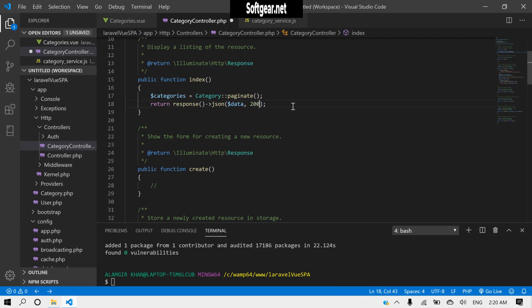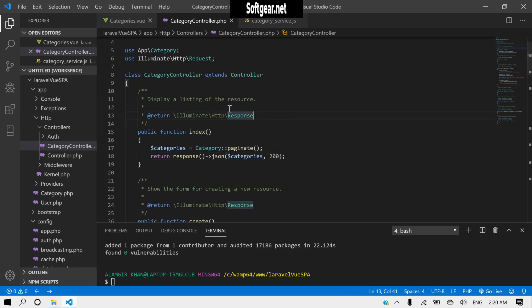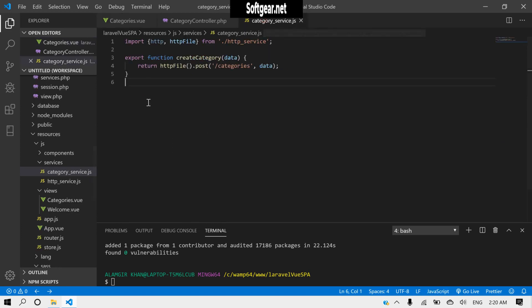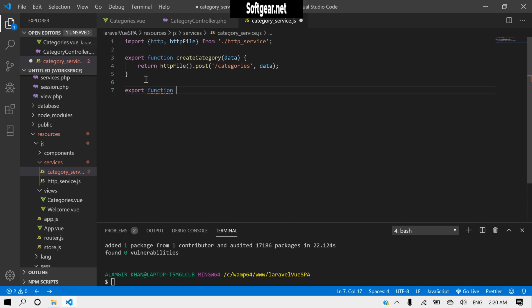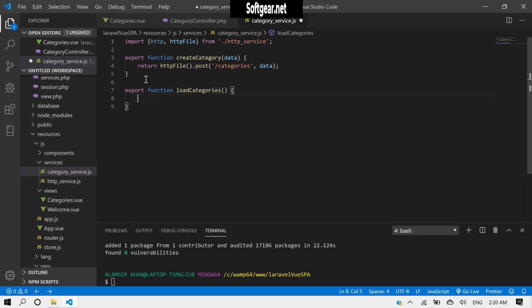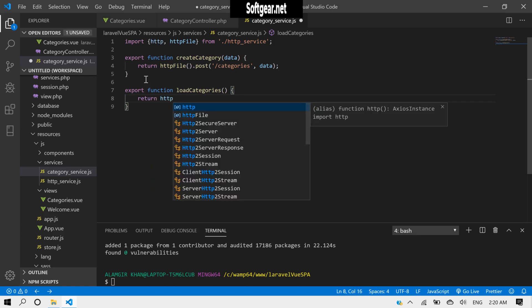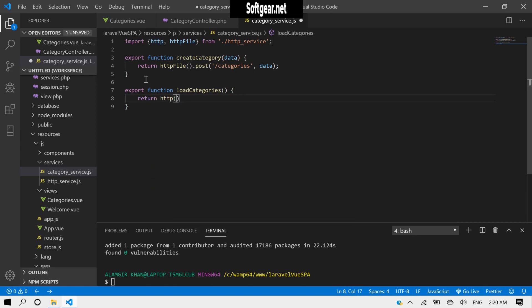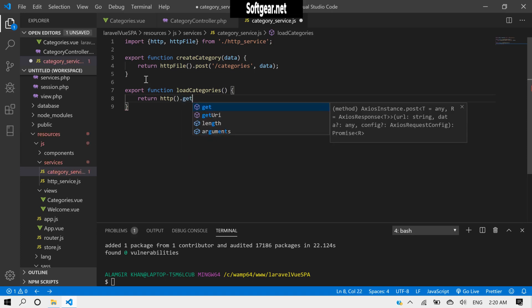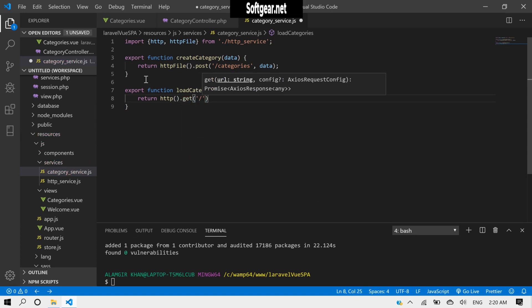We need to return this in JSON format. Now we have to make a method for this inside the service — export function, type something like 'fetchCategories'. Inside the HTTP service it will be a simple HTTP request dot get.